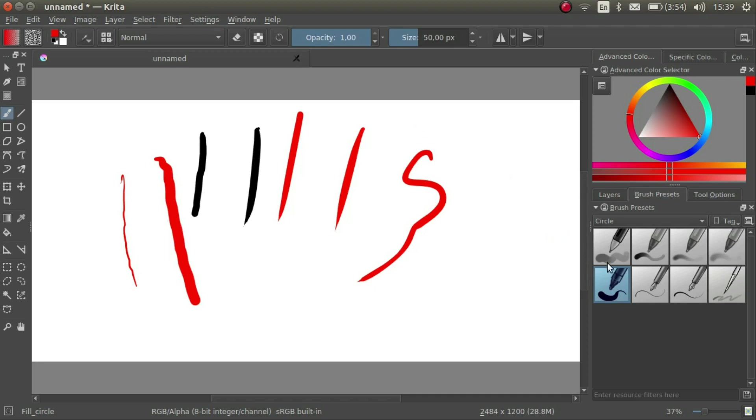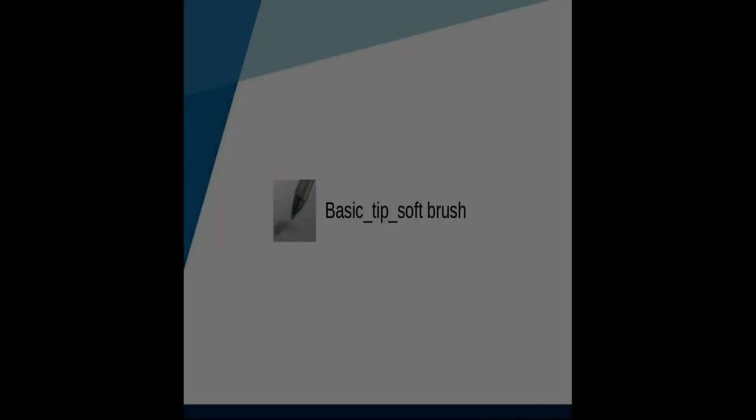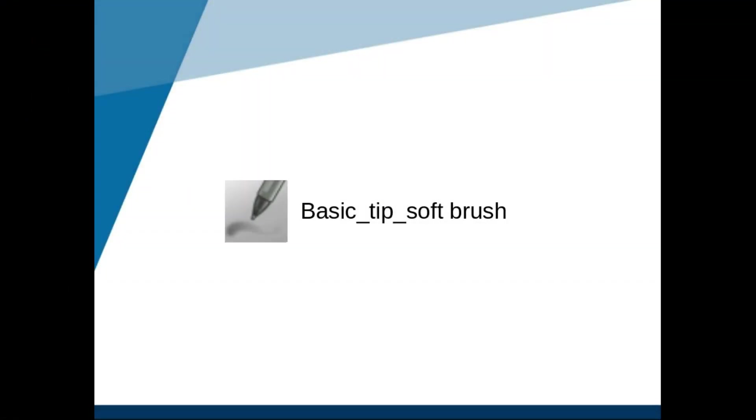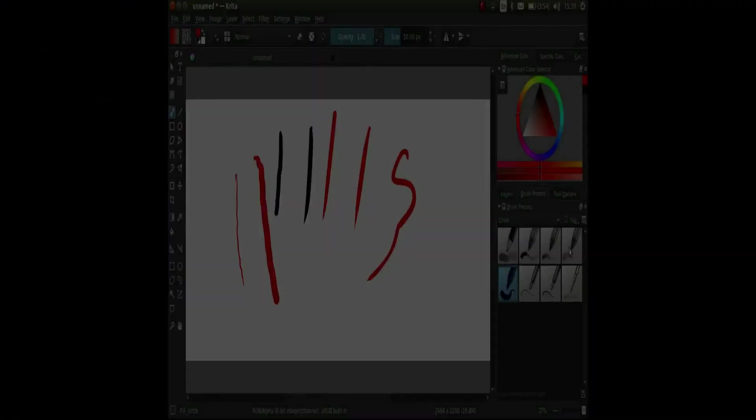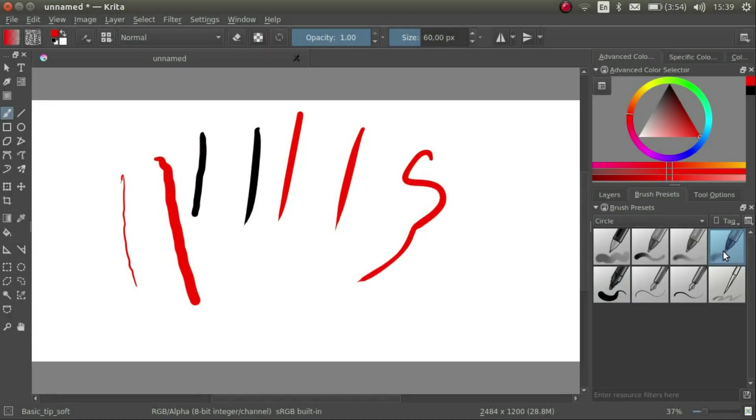Now, let's pick another brush. Let's pick this one. Basic Tip Soft.